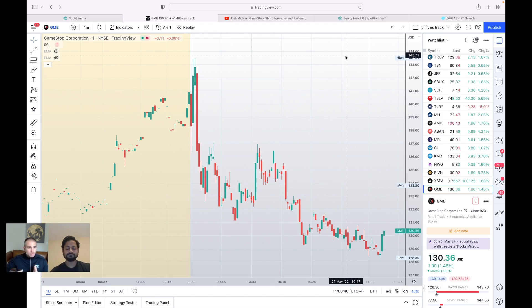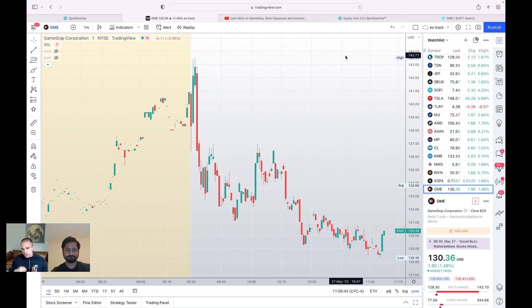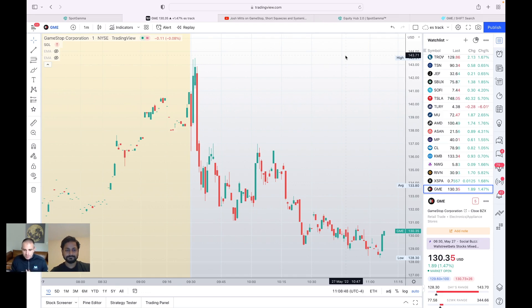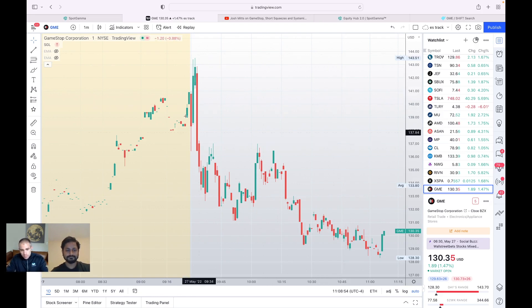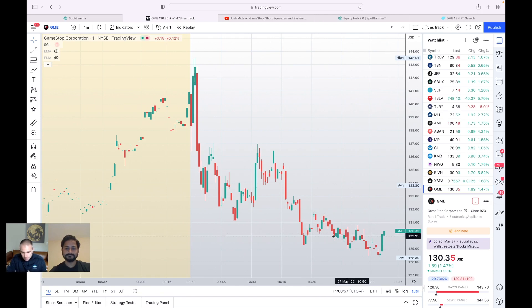What we would see is big volumes on the weekly options. So traders come in on Monday and they want to buy the Friday options. Those are generally the cheapest ones, but you can also get a little more punch out of those, a little bit higher on the risk reward scale, a little bit more risk, but you can make a lot more at those weekly options.